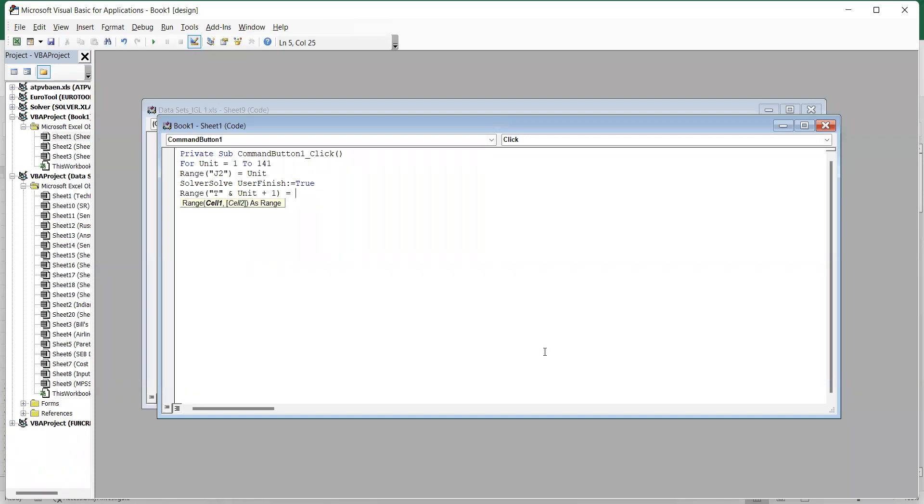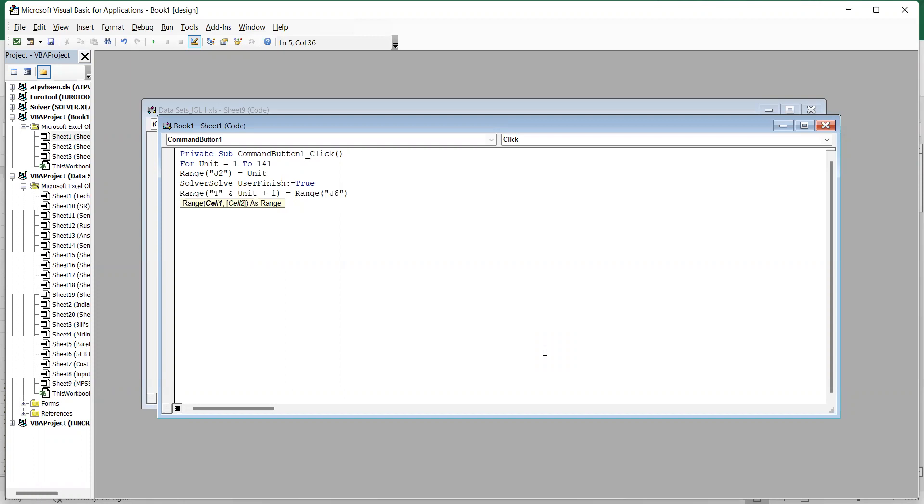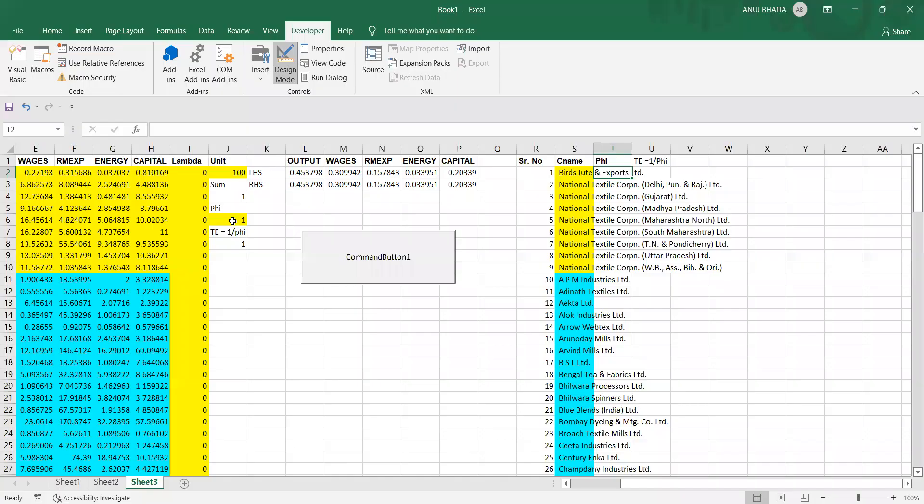Unit plus one would give us values in cell number two, that is range T unit plus one would start giving us values of phi from cell number T2. What do we want there? We want range and whatever the values are there in cell J6. J6 means we are specifying the cell J6 where we have the values of phi, so these values will start coming from cell number T2.